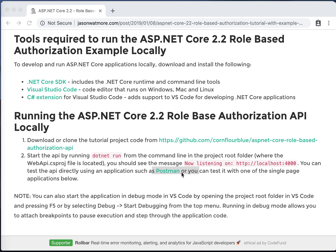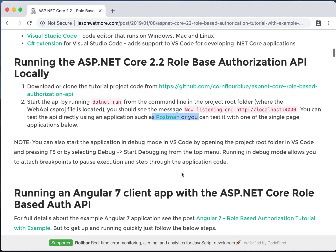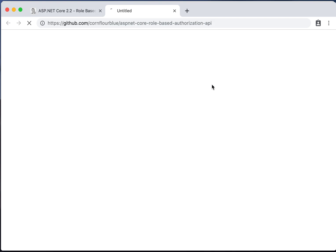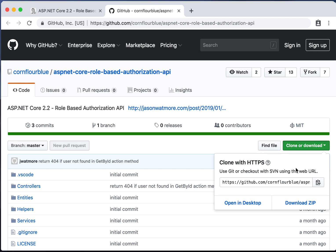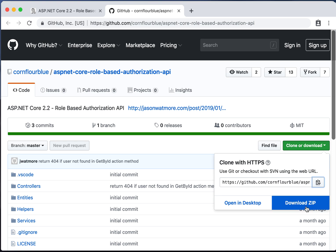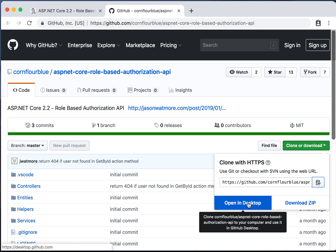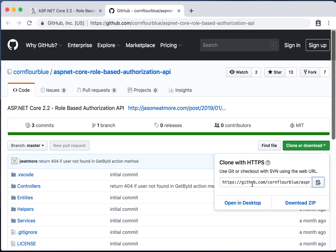Once you have everything installed you can download or clone the API code from GitHub. To get the URL for the Git repo follow this link, click the green clone or download button, and then click this icon to copy the URL. I'll be using the Git CLI to clone the repo but you can also download a zip file of the project or open in GitHub Desktop if you prefer that or if you don't have the Git CLI installed.